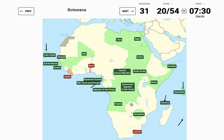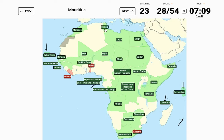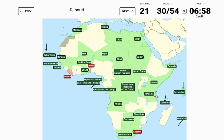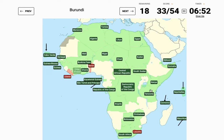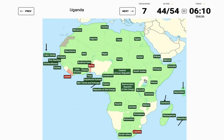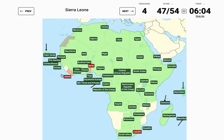Democratic Republic of the Congo — there. Botswana. Tunisia. Mauritania — I guess here. Ghana — oh no, that's Togo. Ghana is here — yes! Djibouti — all of this is pretty straightforward now. Burundi — not Brunei, Burundi.